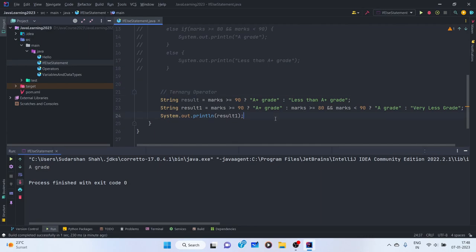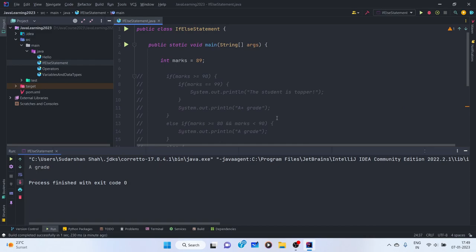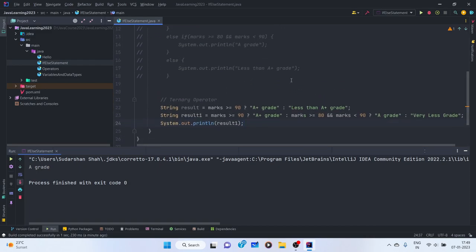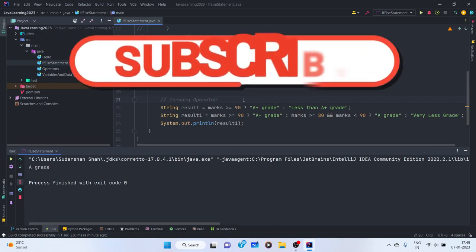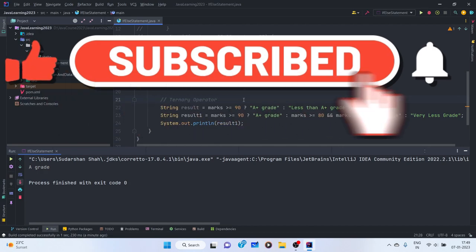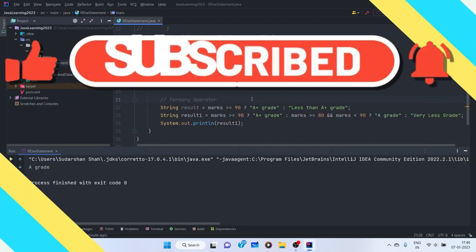I hope you understand the if-else statement and how we can use conditions in Java to execute a particular block of code. This was all about if-else and conditions in Java. In the next video, we will cover a new conditional statement in Java — the switch case statement — for different scenarios. Till then, bye!